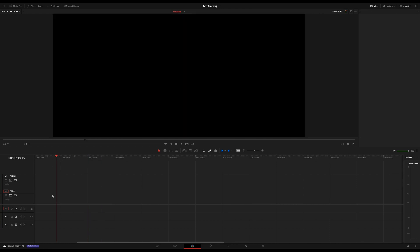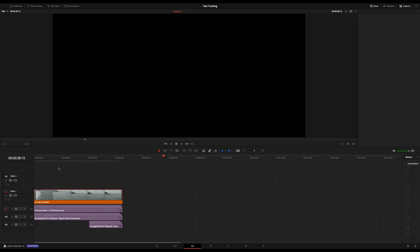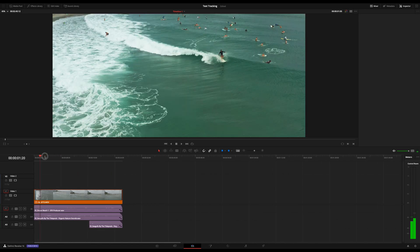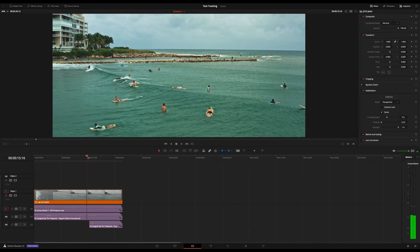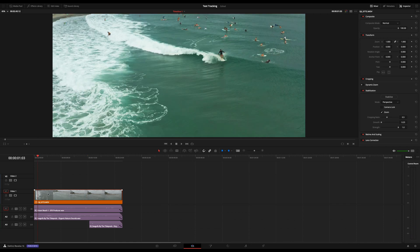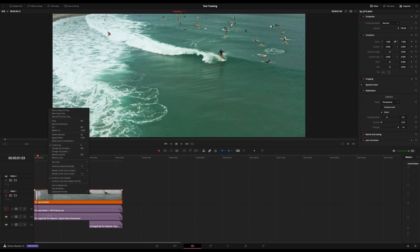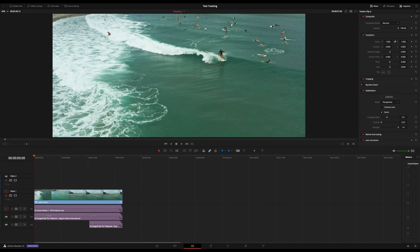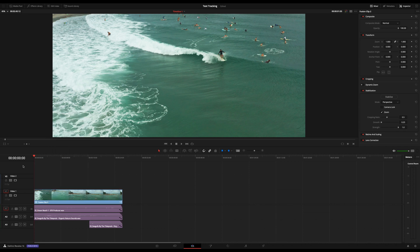So we'll just delete this Fusion clip here. And I already have the same clip over here, color graded. What you want to do is choose the clip you want to use, go ahead and already color grade it so that it's ready. And once you have it in your timeline, just go ahead and right-click it — New Fusion Clip. Once that's a Fusion Clip, we can go ahead and go into the Fusion tab down here.